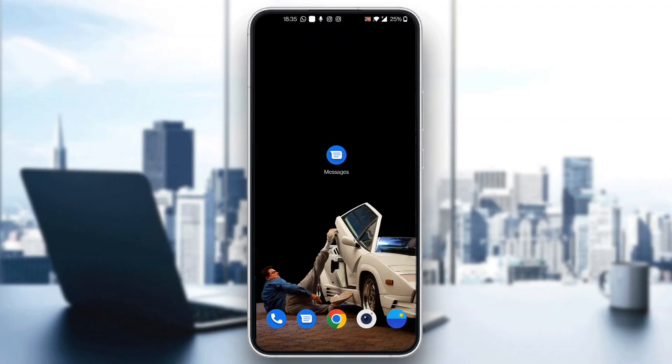Hey everybody, what's up and welcome back to today's video. Today I'm going to be showing you how to send images in Google Messages.